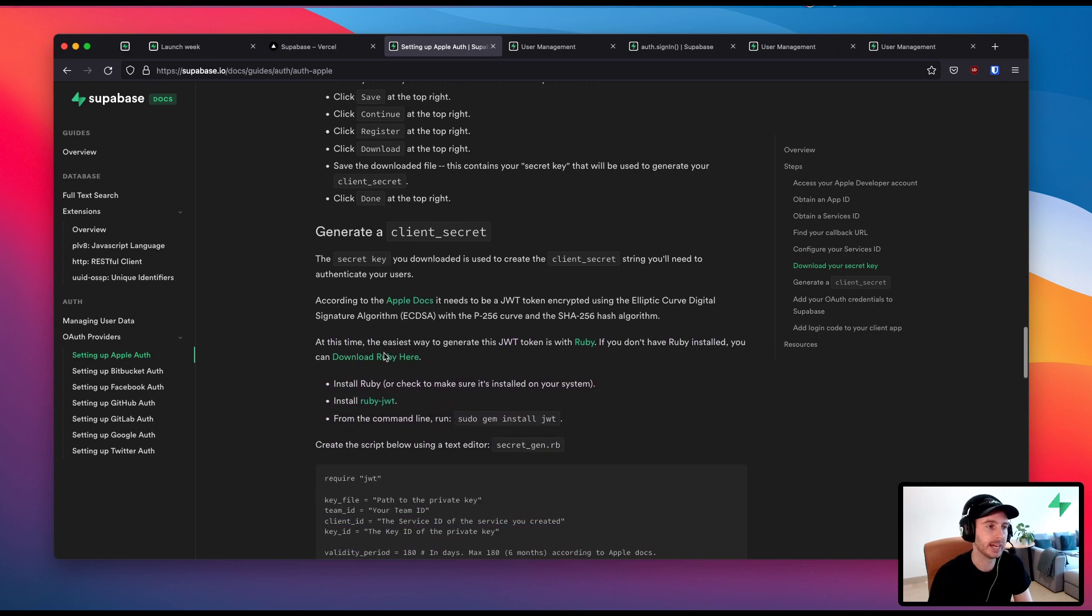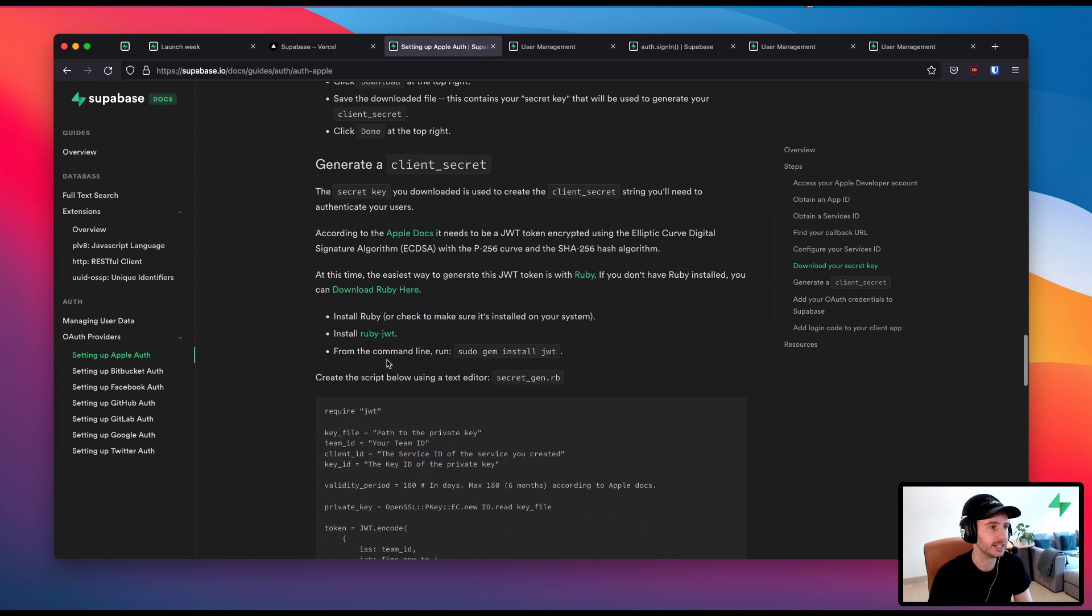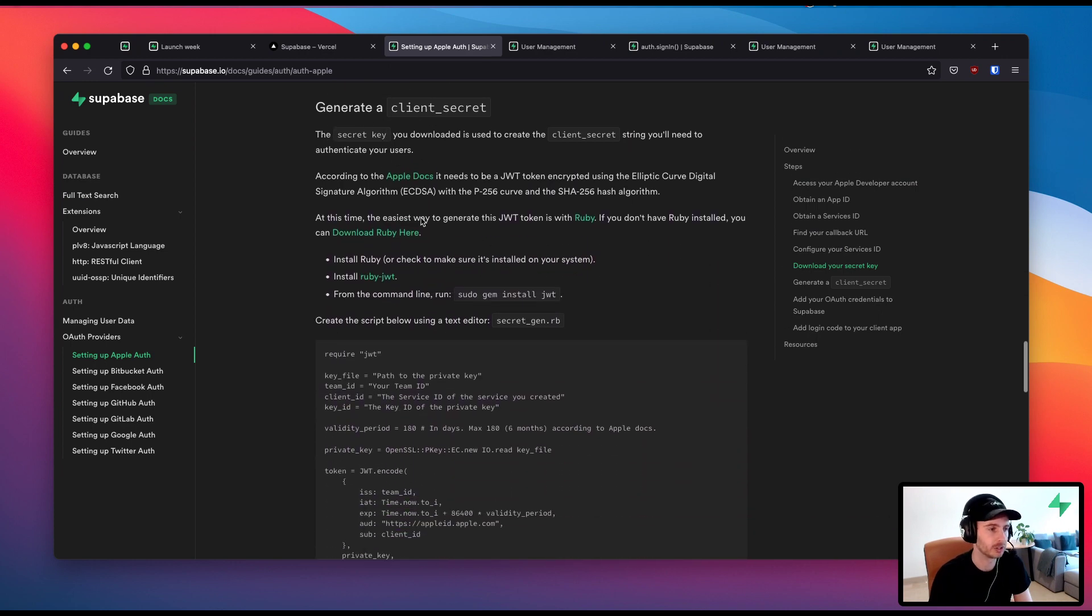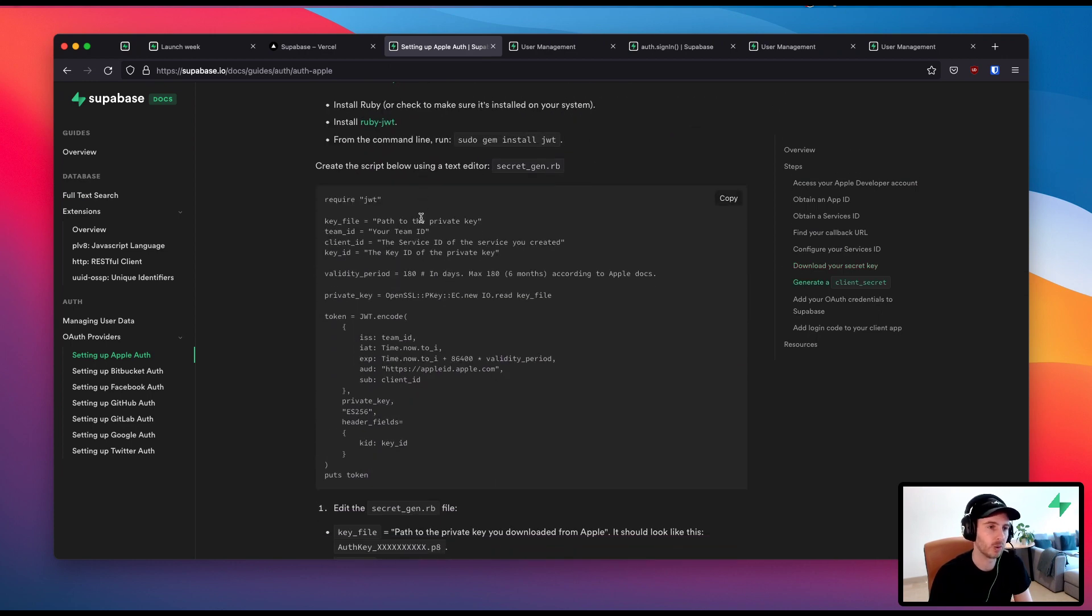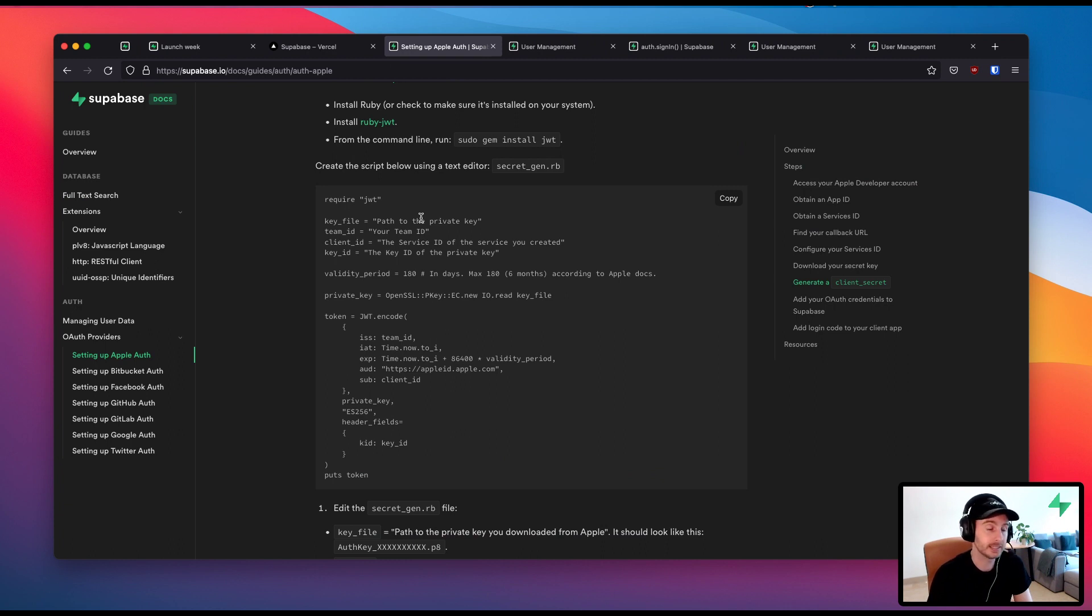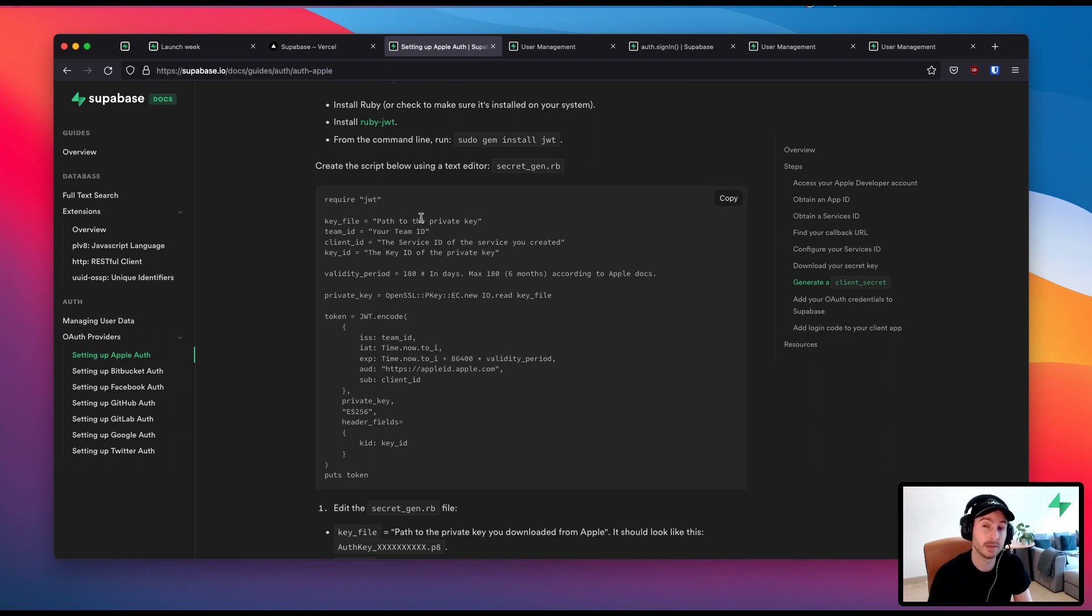So yeah, everything that you need, everything including generating secrets, it requires Ruby scripts and everything. So if you were getting stuck, check out these guides and do let us know or do help us improve them. If you're stepping through them and they're not clear, they're all open source. So please do make a pull request if you can improve them.